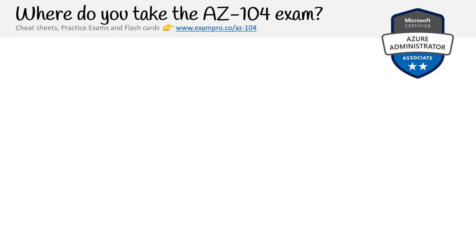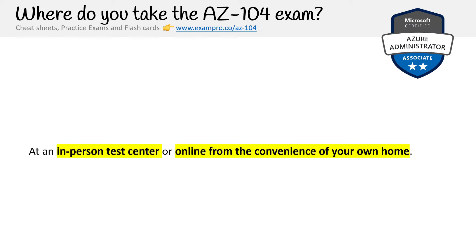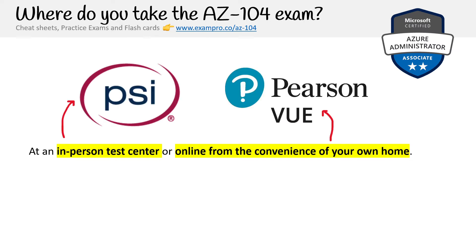Where do you take the AZ-104? You have two options: in person or online. There are two types of test centers available — PSI and Pearson Vue. I've used both of them, and I always recommend doing it in person if you have the opportunity. If you do it online, you might run into trouble — your computer overheats, you forgot to plug in your laptop, the proctor loses their connection, or you have a connection problem. So many things can go wrong online. If circumstances require it, that's totally understandable, but a controlled environment will generally lead to better results.